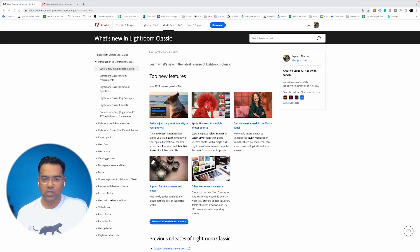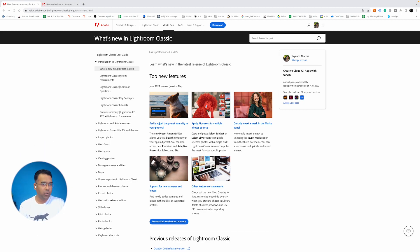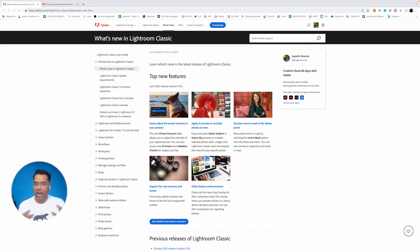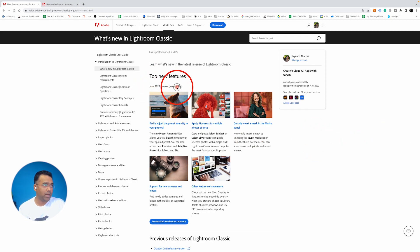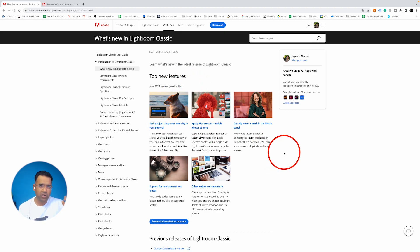Hey everybody, my name is Jayan Sharma. Welcome to this quick video. I hope to share some of the updates of Adobe Lightroom Classic — features I was dreaming of over recent months ever since I started using masking. Adobe calls this the June 2022 release, version 11.4. Let's dive in and see what those amazing updates and features are.